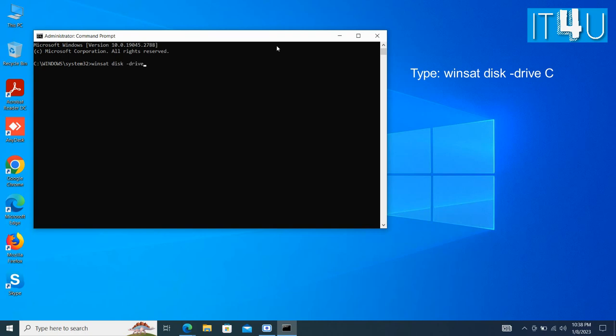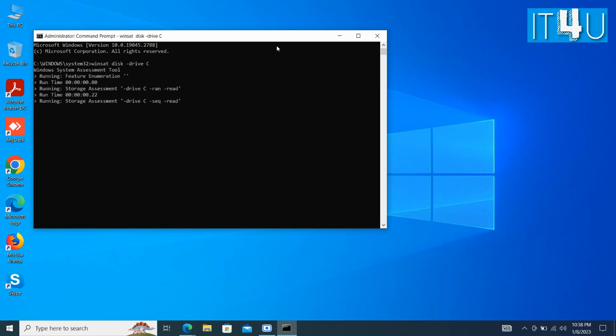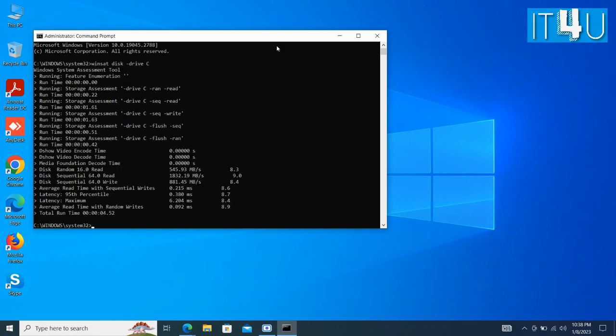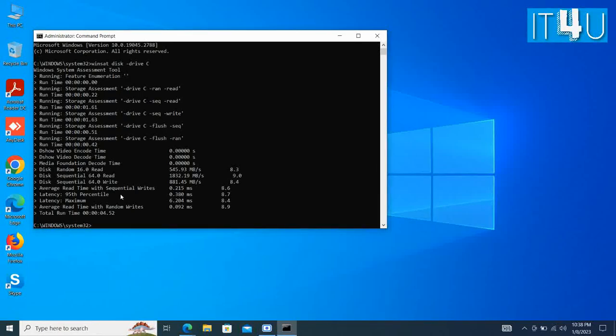Wait for a while, and you can see the detailed speed data of your disk. You can also look for other drive letters you wanted to check. So here we can see the actual amount of read and write of SSD.